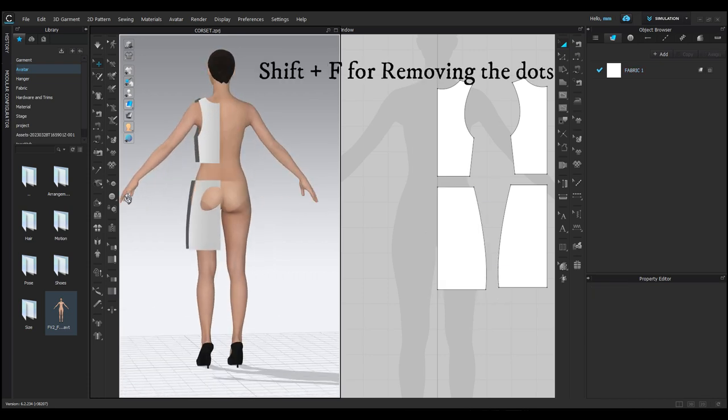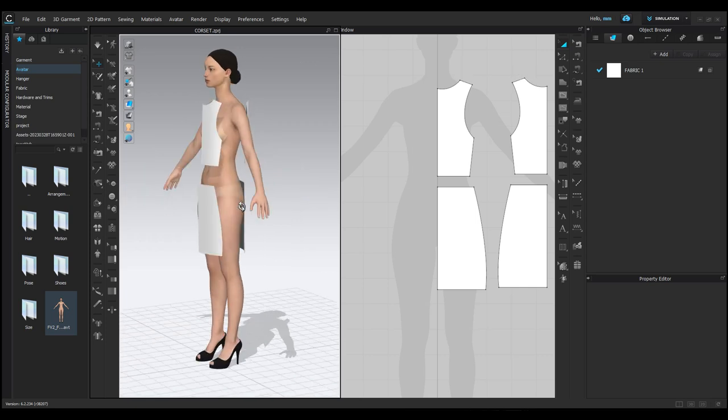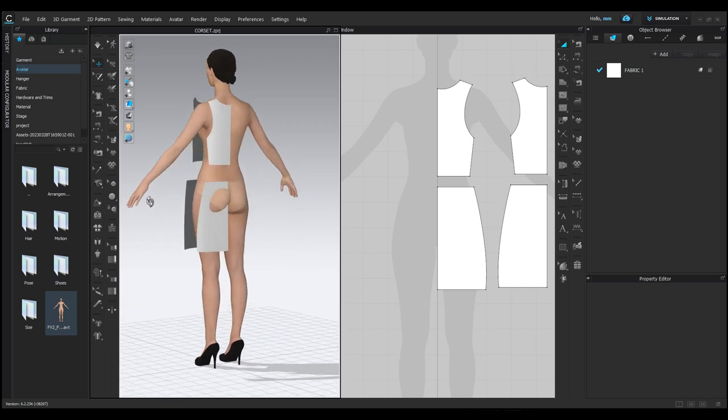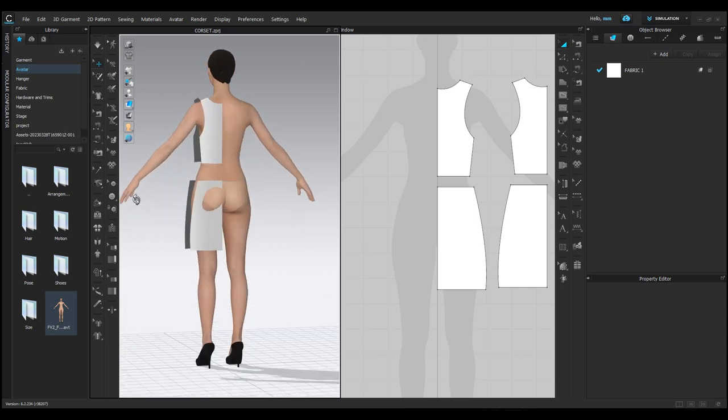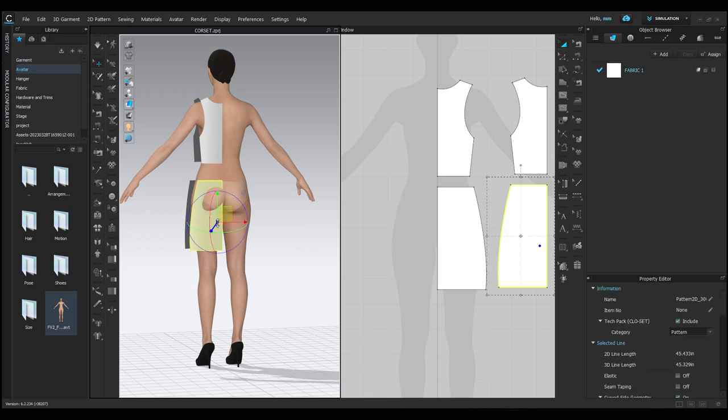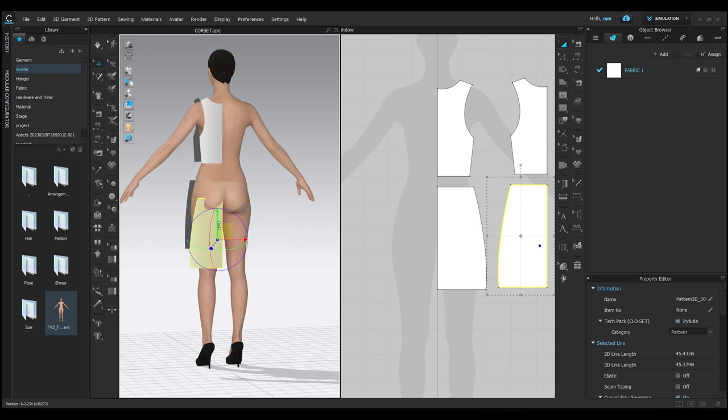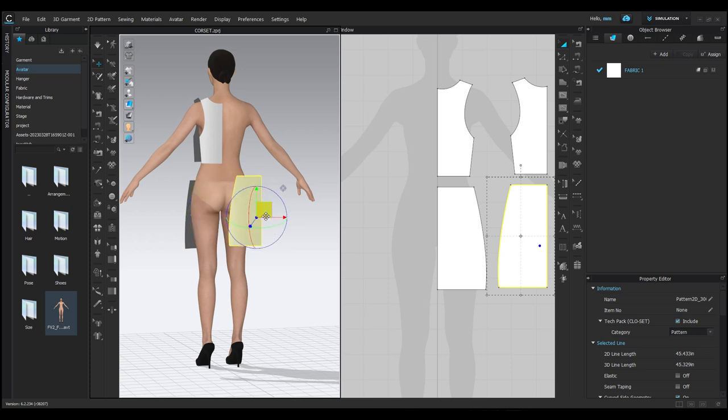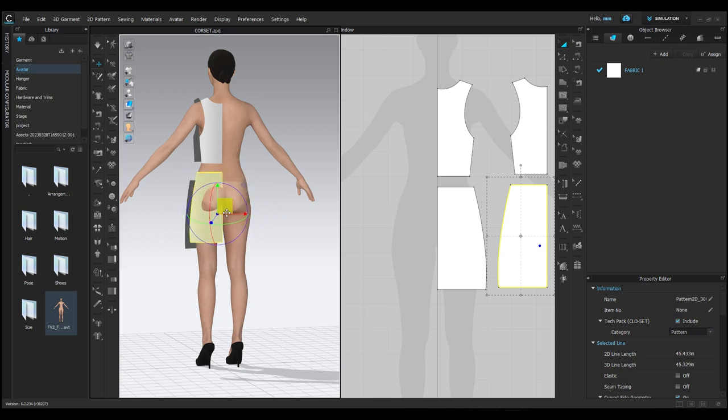As you can see, it does a great job, but some patterns might go inside the avatar. You can adjust them manually. Select the pattern and you will see a circle with arrows, we call it Gizmo. Use the green arrow to move your pattern up and down, the red arrow to move it right and left, and the blue arrow to move it in and out. Adjust the patterns that are not placed well.